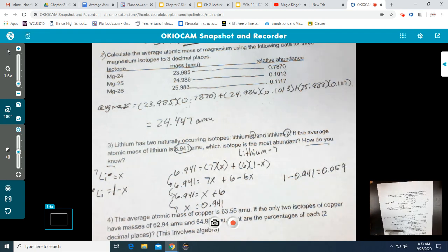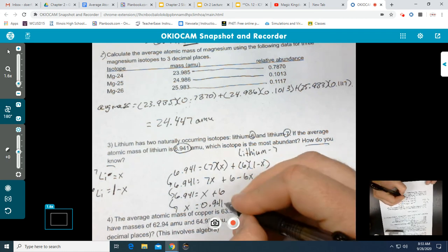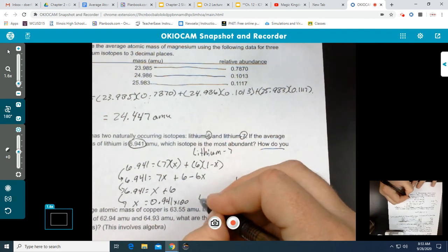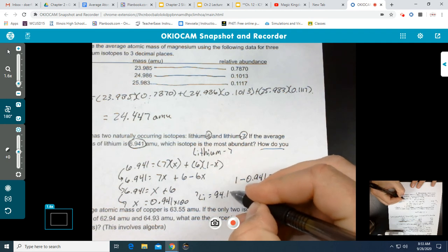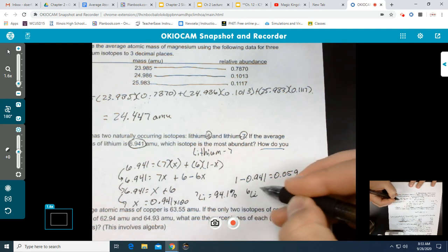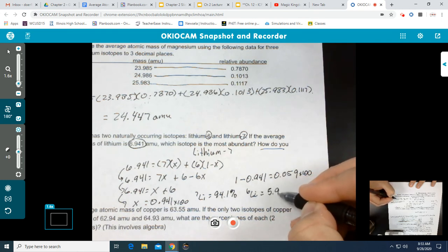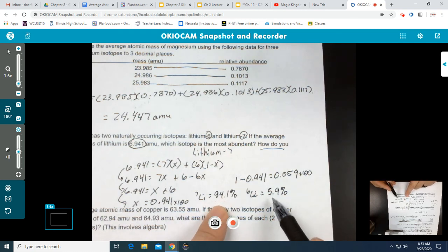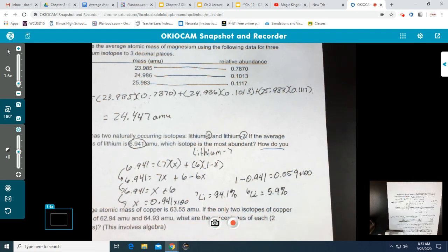Now we have our decimal values, but to finalize our answer we convert to percentages by multiplying by 100. So Li-7 has an abundance of 94.1%, and Li-6 has an abundance of 5.9%. If we add those values, we get 100%. You can use this type of algebraic setup with three isotopes as well, though we won't cover that today.